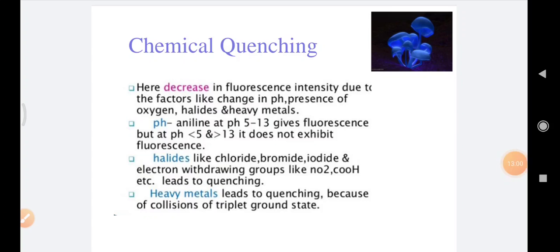The next is chemical quenching. Quenching that occurs as a result of a change in the chemical nature of the fluorescent substance is called chemical quenching. It can be due to change in pH, presence of oxygen, halides, electron-withdrawing groups, or heavy metals. For example, aniline at pH 5 to 13 gives fluorescence, but at pH less than 5 or more than 13, it does not exhibit fluorescence. Halides like chloride, bromide, and iodide, and electron-withdrawing groups, lead to quenching. Heavy metals also lead to quenching because of collisions involving the triplet ground state.